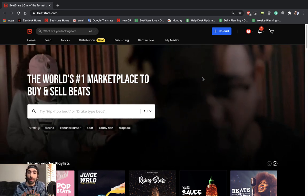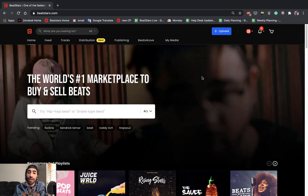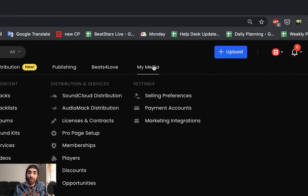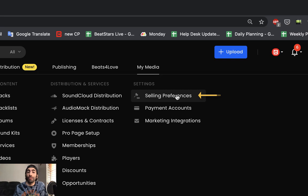Okay, so the first thing we're going to want to do is hover over the My Media section in your account and then go down to the Selling Preferences section.